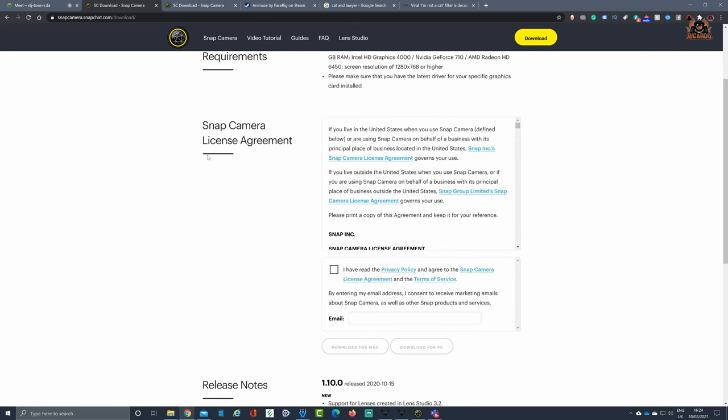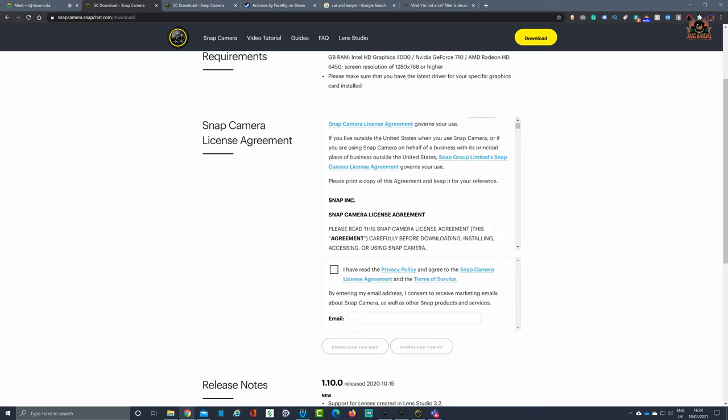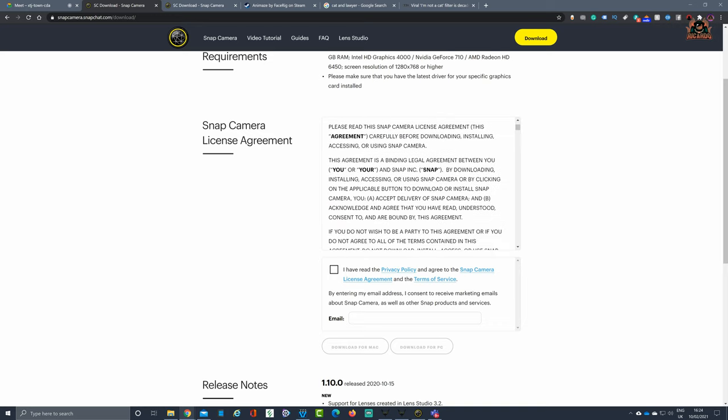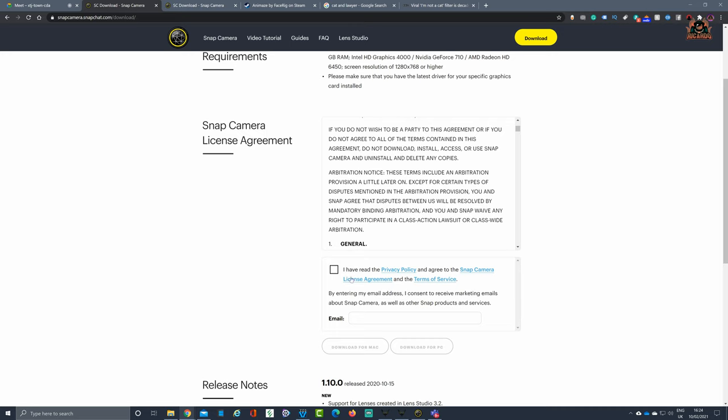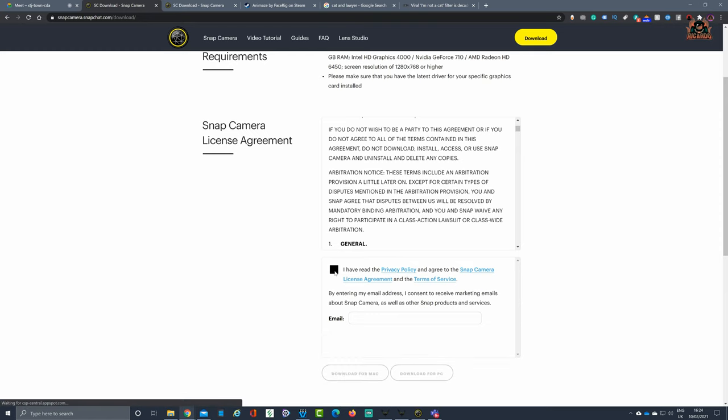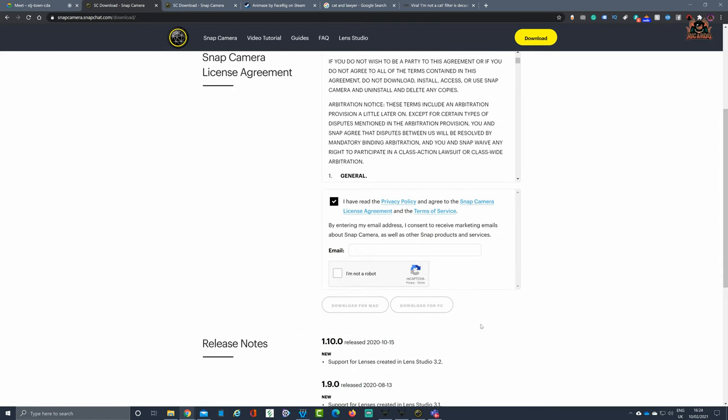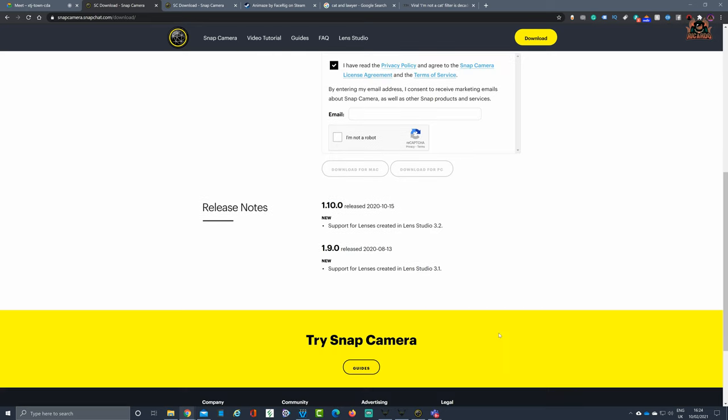Go all the way down, look at the Snap Camera license agreement, which I would encourage you to have a look at. If you're happy with it, make sure you don't contravene any of your work standards of business conduct by installing software onto your PC. If it's your own PC, well, it's up to you. Click 'I have read the agreement.' You haven't got to put an email in, but if you want updates you can put it in there. Select that you're not a robot and say download for either PC or Mac.